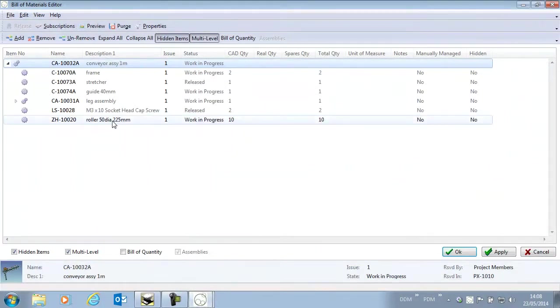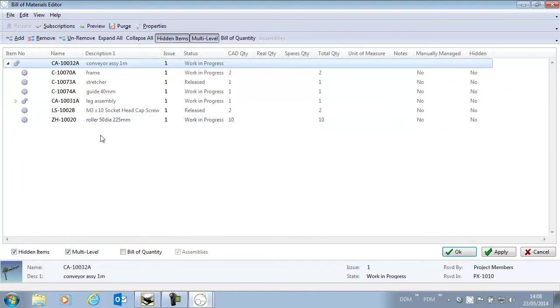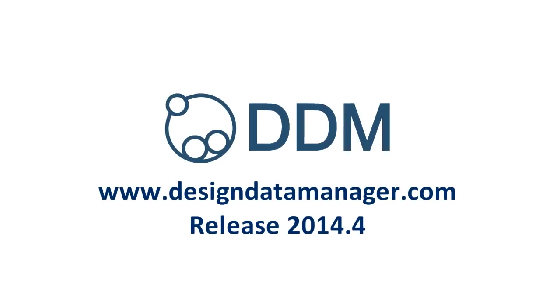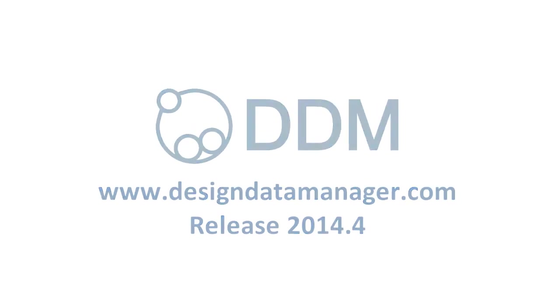we'll see that the Bill of Materials is now showing ten conveyor rollers and the carton has been removed. This is a useful enhancement to the DDM and IonCAD integration for Bill of Materials.